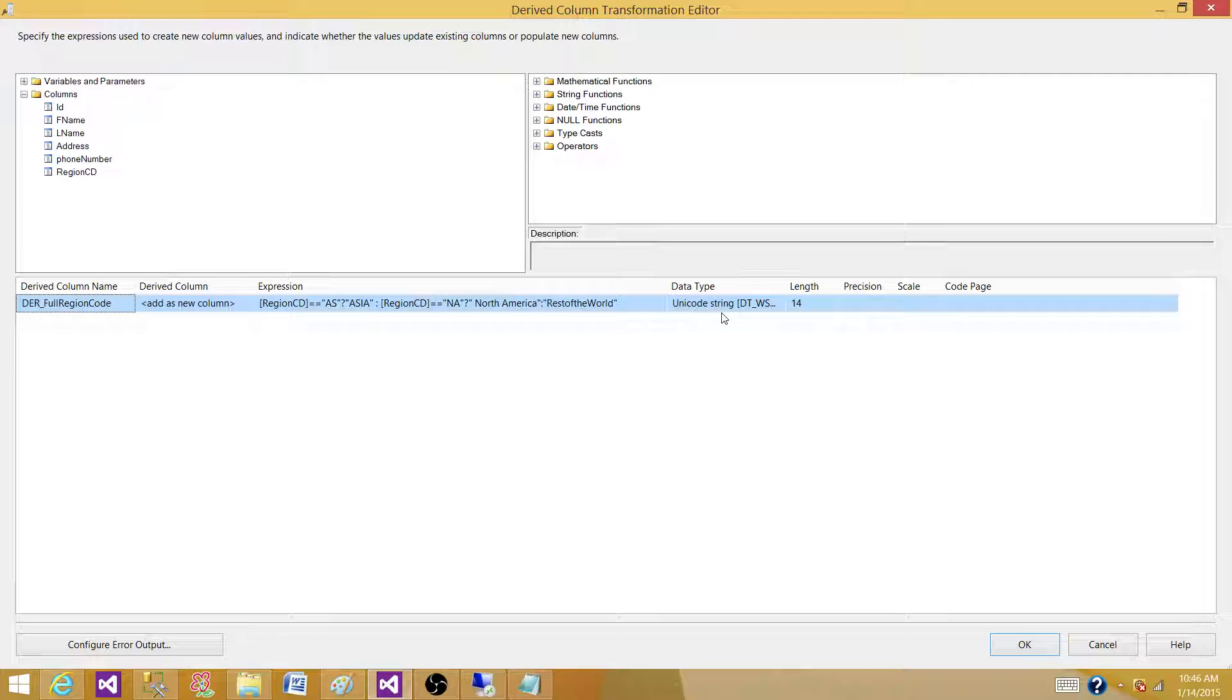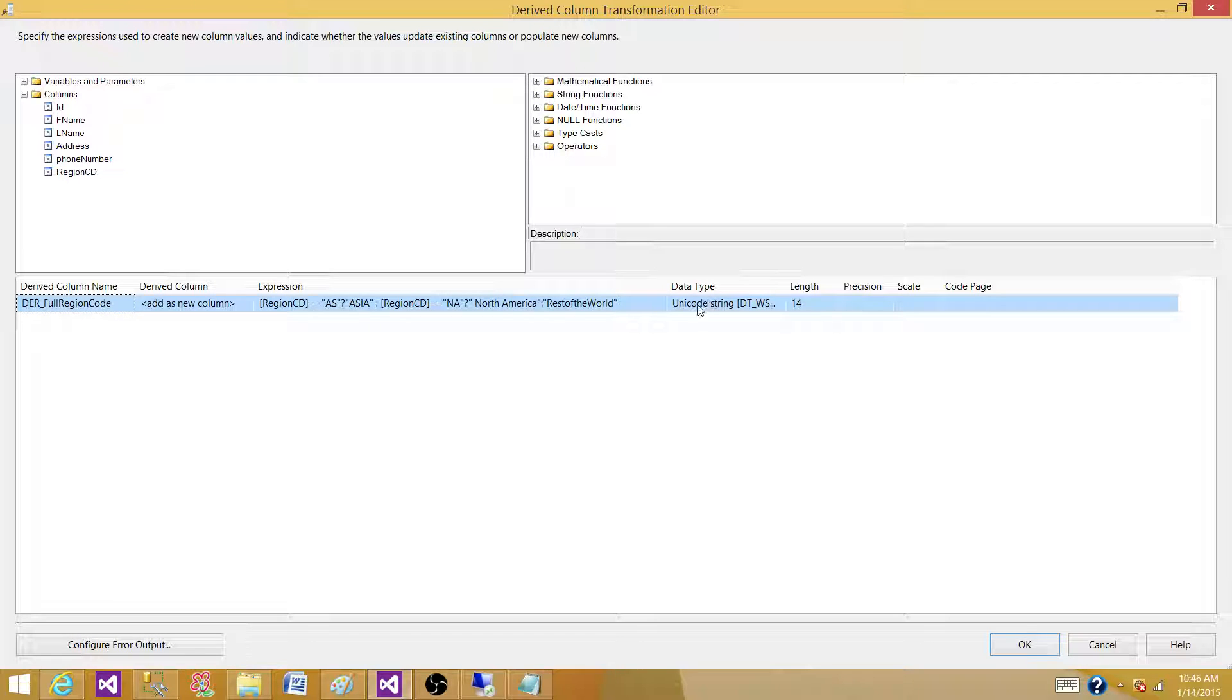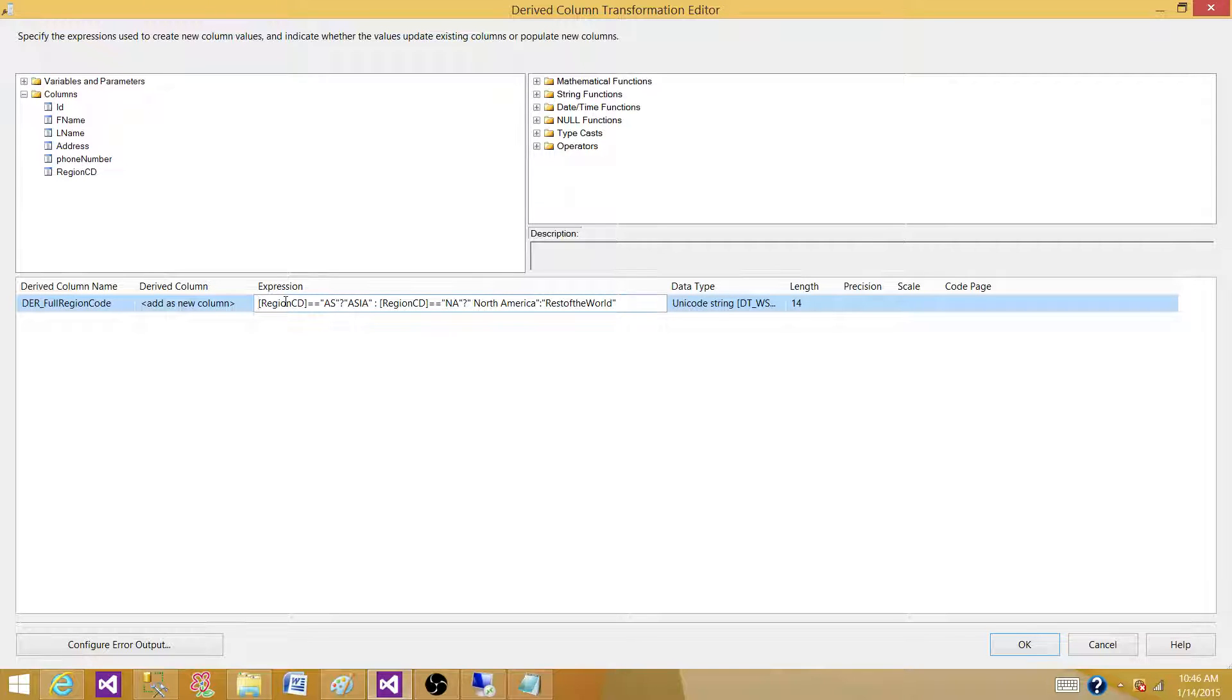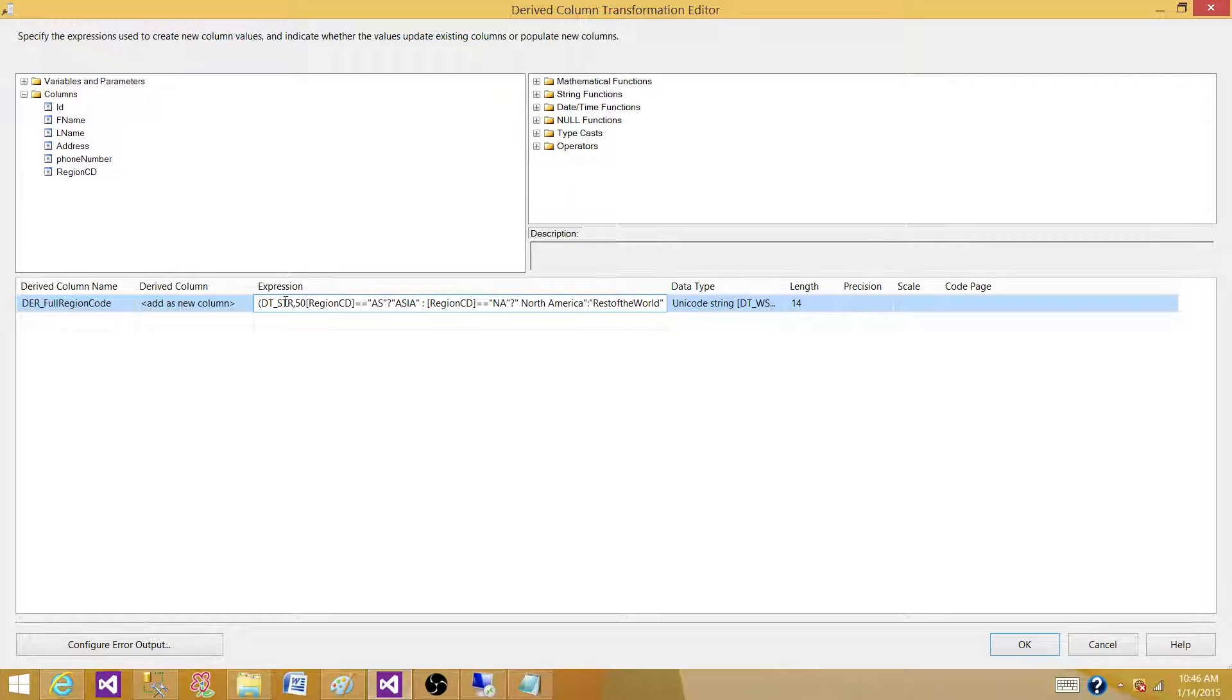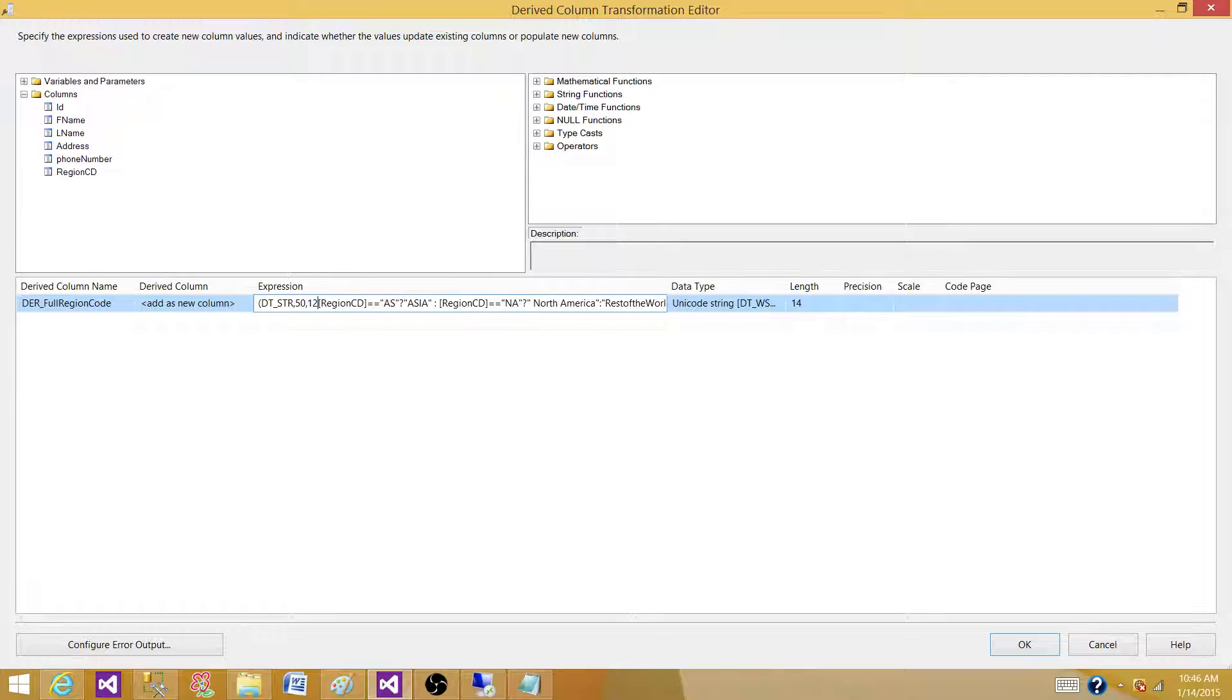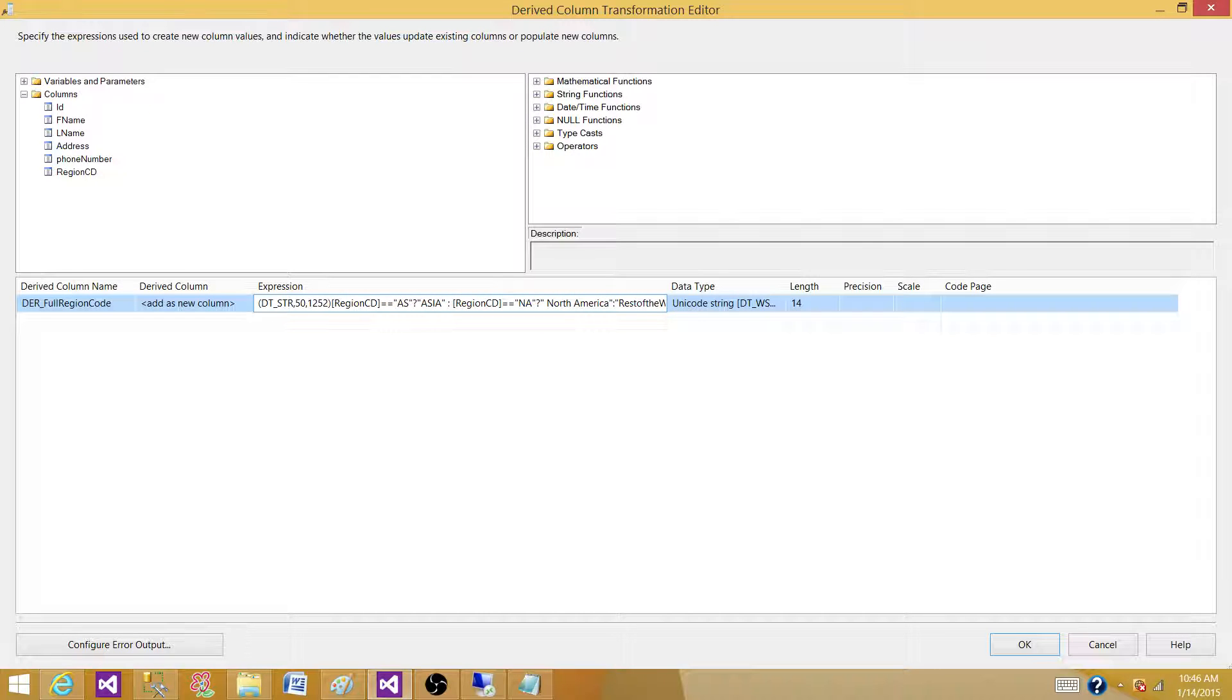Now, also one more thing I would like to add real quick. The data type of this column is Unicode DT_WSTR and Varchar. We can always cast that if you want. So, I'm going to cast that one to the Varchar. 1252, that's the code. For collation, we have one SQL Server and SSIS.